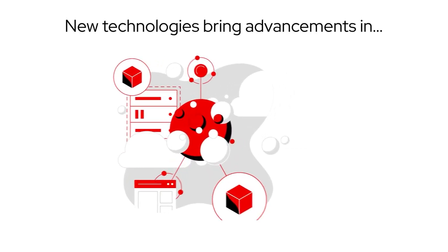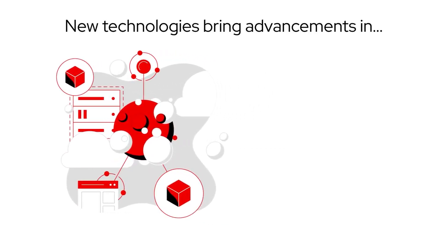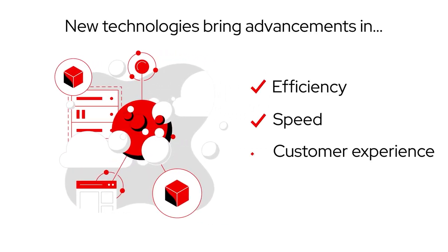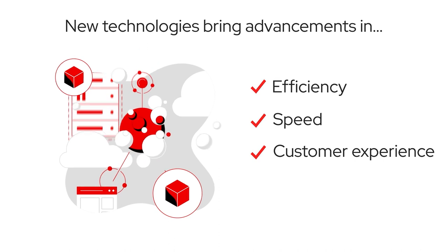New technologies can bring amazing advancements in business efficiency, speed, and customer experience.